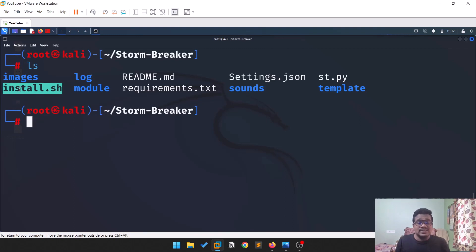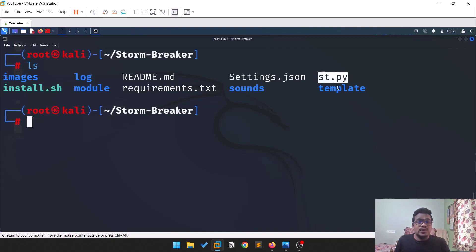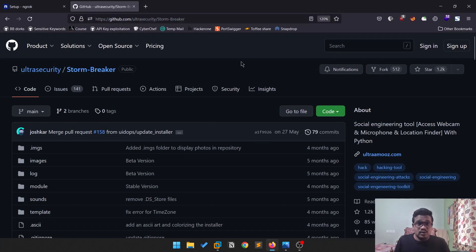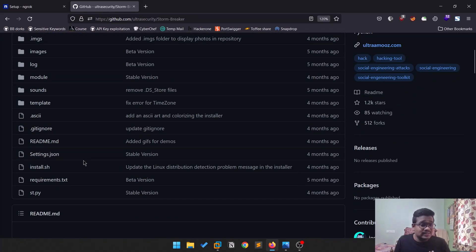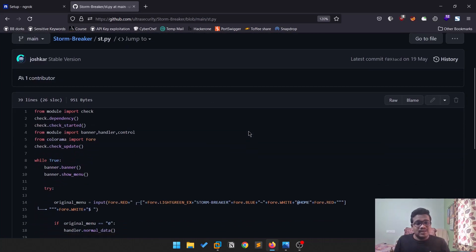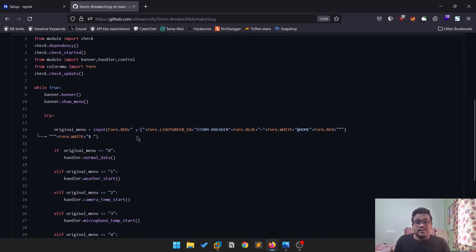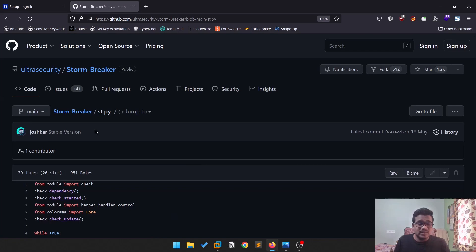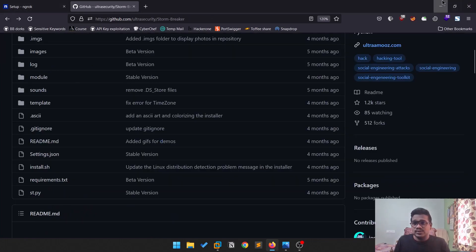If you do an 'ls', you have a couple of files: install.sh, requirements.txt, and ht.py (which is the main stormbreaker script). This script is based on Python 3 — you can open ht.py to see this. The main difference between Python 2 and Python 3 is mostly with syntax, like the use of parentheses in print statements.